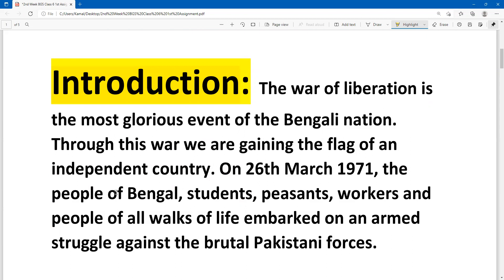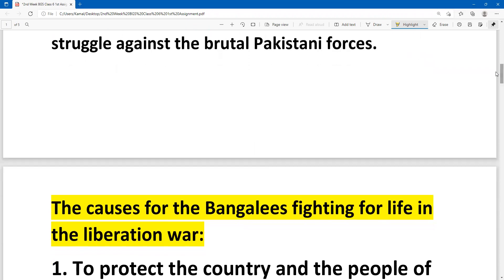Through this, we are gaining the flag of independence country. That means on 16th March 1971, the people of Bengal — students, workers, and people — saw all and embarked on armed struggle against the brutal Pakistani forces. Now we have to introduce ourselves, which is the second question: the causes for Bengalis fighting for life in the liberation.